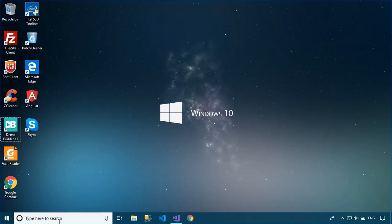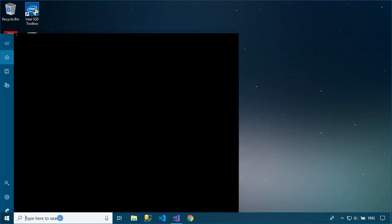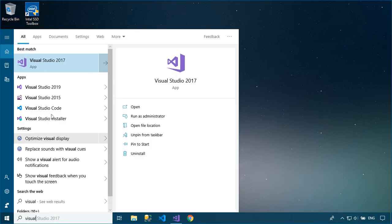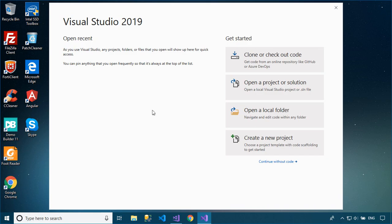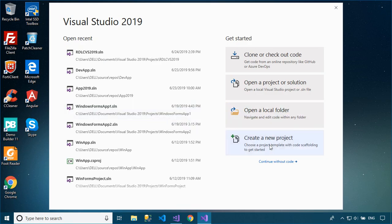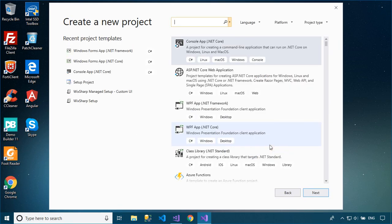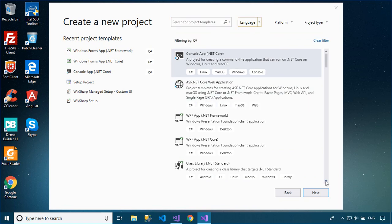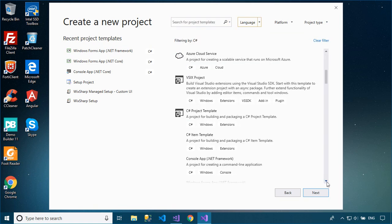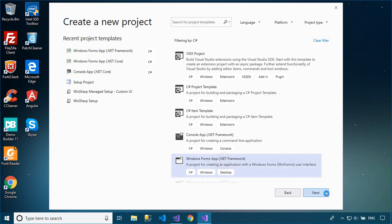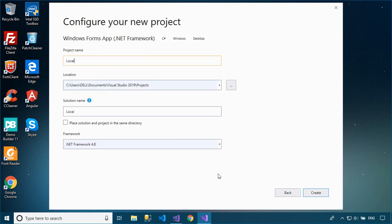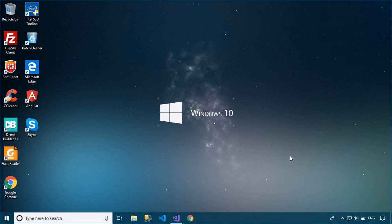Welcome to FoxLearn. In this tutorial, I'll show you how to connect and use a local database in Visual Studio 2019. To play the demo, you should create a new Windows Forms application, then add the service-based database to your project.